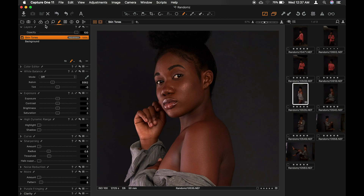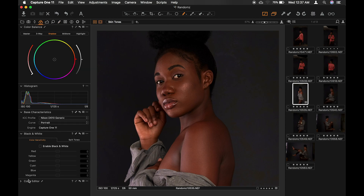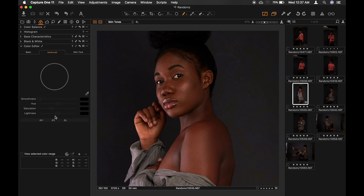Now let's go to where the magic happens — the color editor. You see basic and advanced. I have another video on working with the advanced tab to change the color of the sky, some form of color grading. I'll add the link in the description so you can watch that video as well. Today we'll be working with the skin tone tab, so just select it.